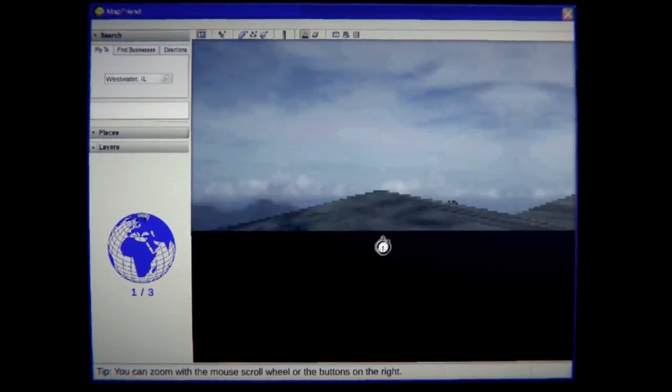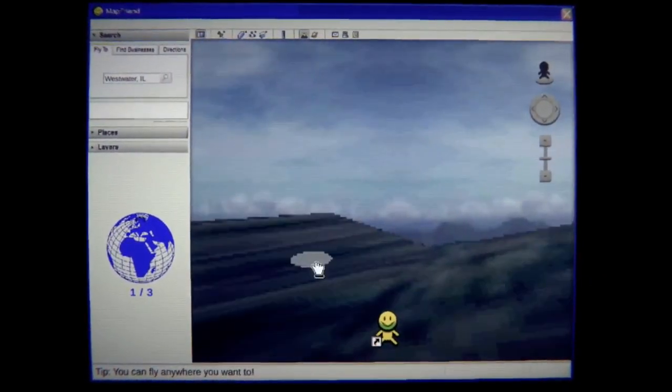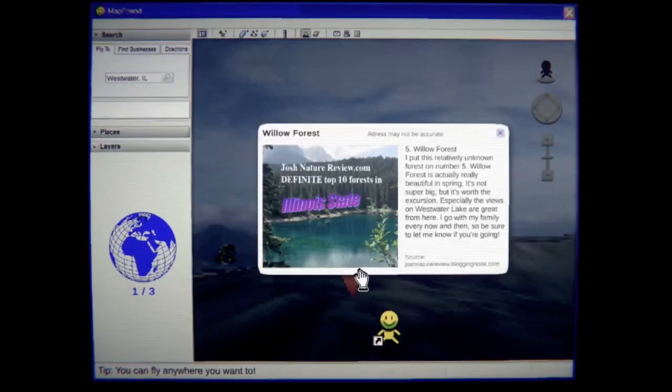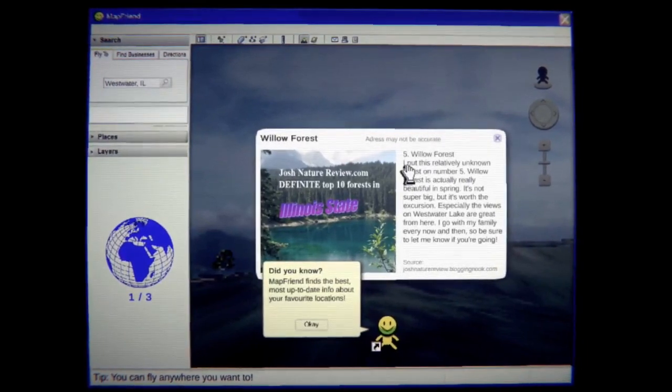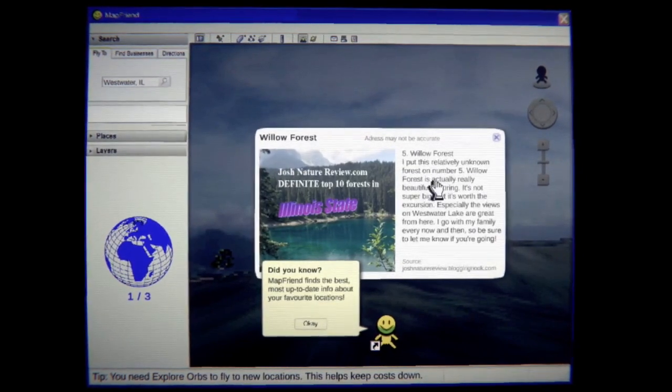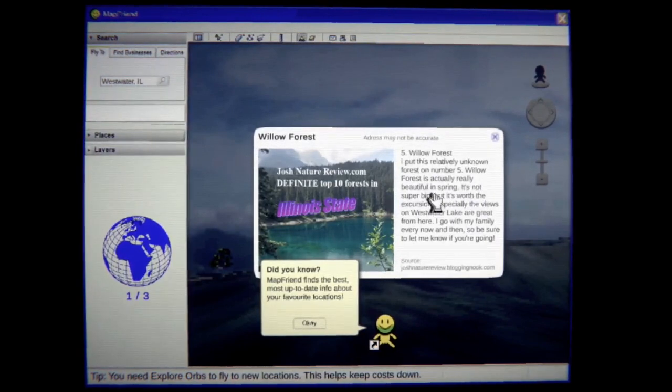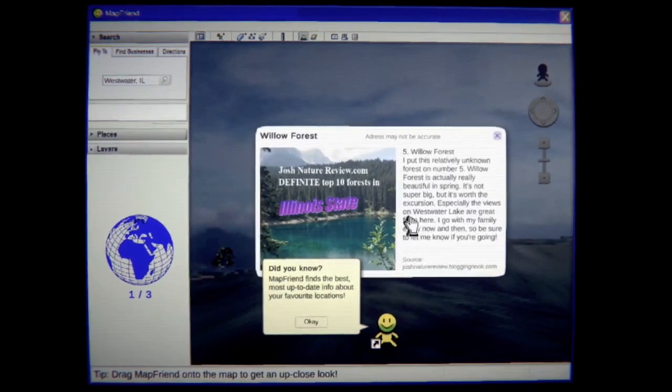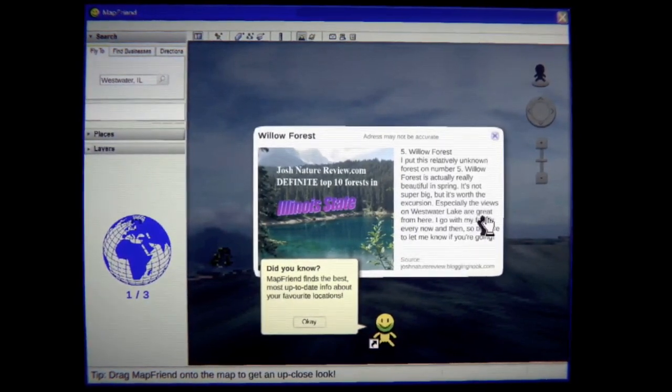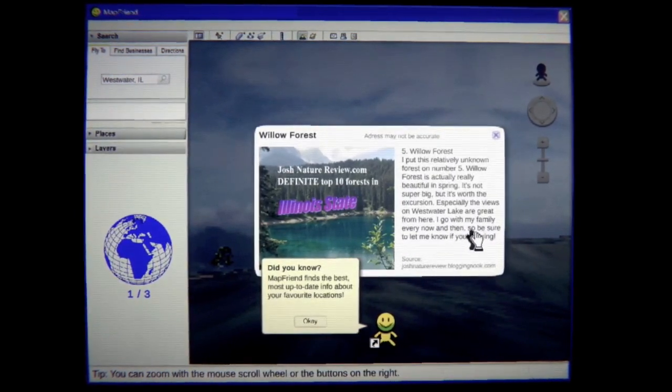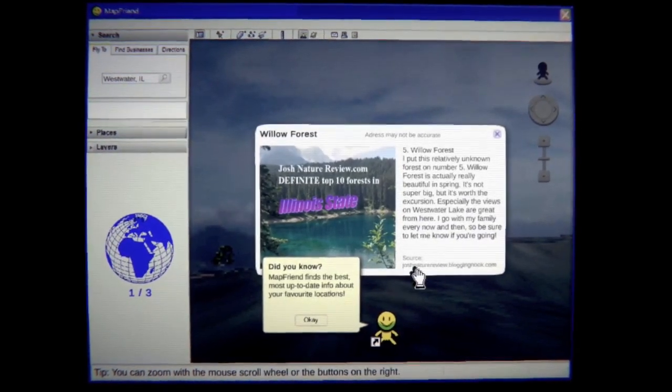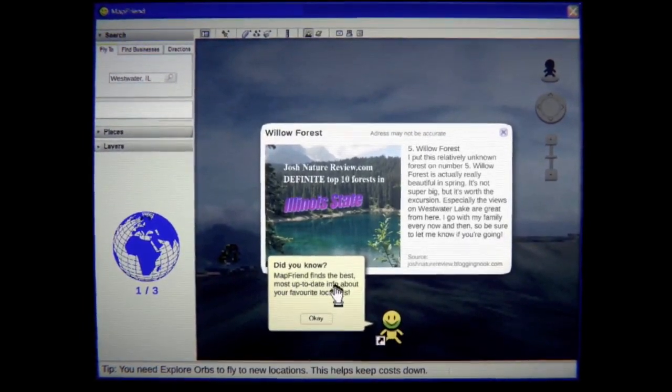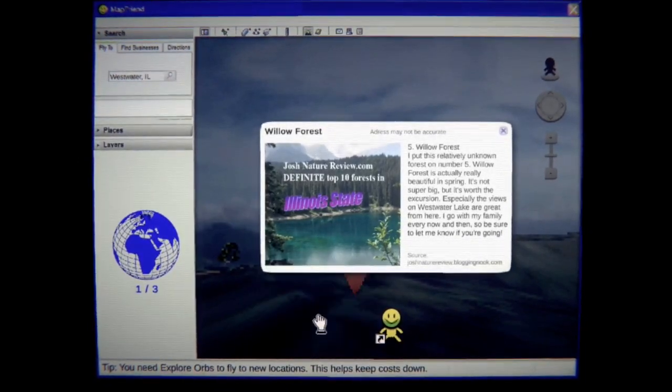See what's out in here in the woods? Oh god what in the world is the ground doing? Willow forest. I put this relatively unknown forest on number five. Willow forest is actually really beautiful in spring. It's not super big but it's worth the excursion. Especially the views on Westwater lake are great from here. I go with my family every now and then so be sure to let me know if you're going. Interesting. Map friend finds the best most up-to-date info about your favorite locations.